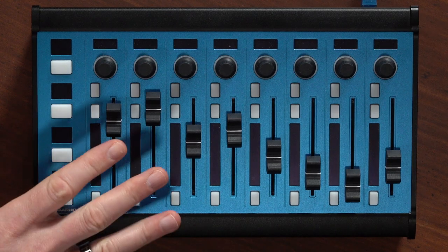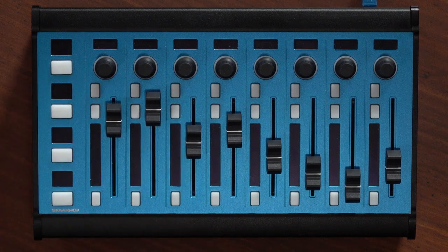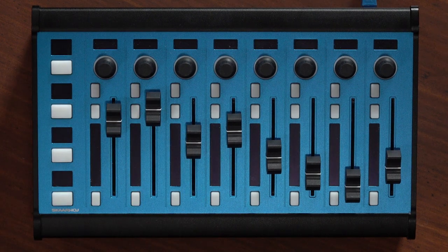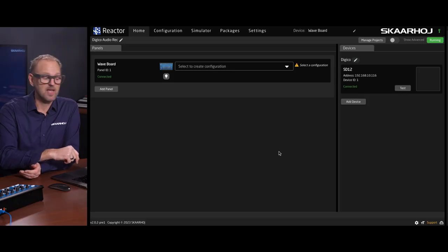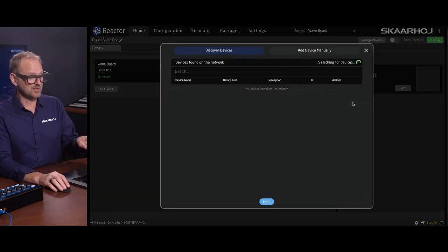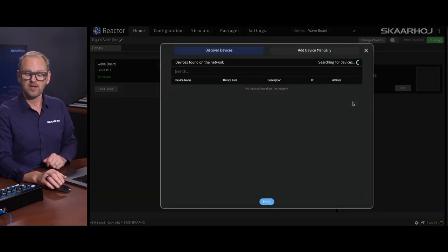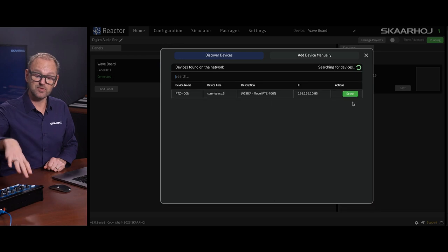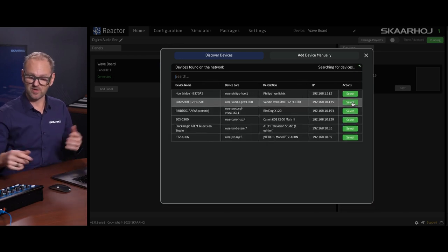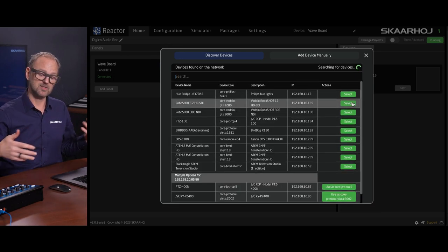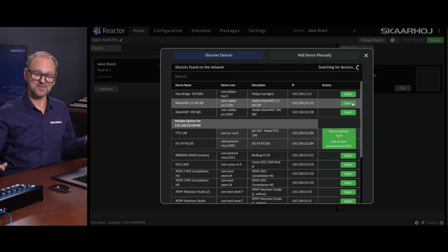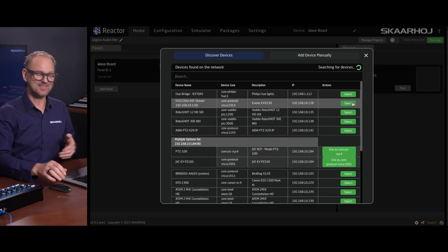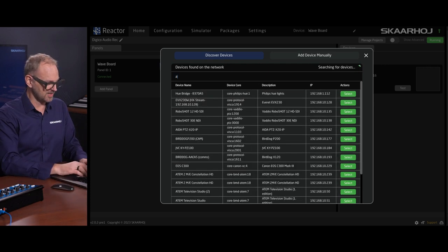This is the Waveboard. It is currently connected to a DigiCo SD12. And we will add an ATEM switcher straight away. So what you see here is the Reactor UI, which is running straight out of the Waveboard. Even though it doesn't look like much because there's no colors or anything in the displays, but it will happen in a moment.